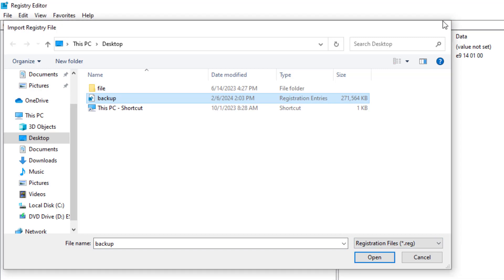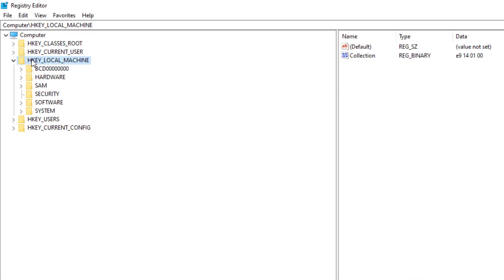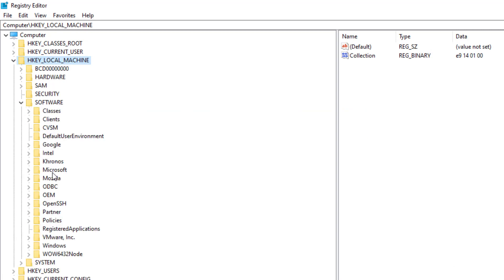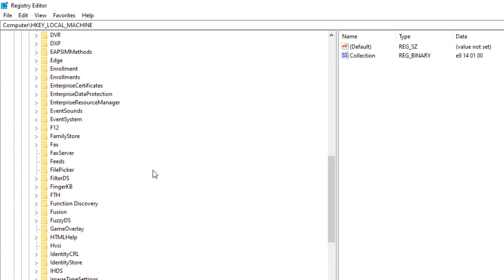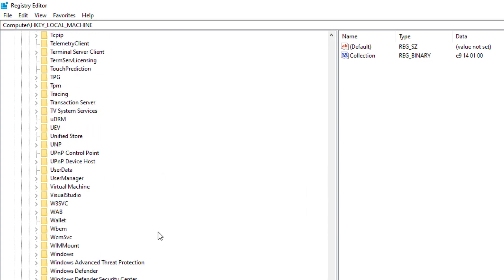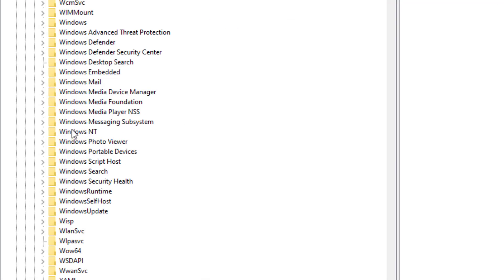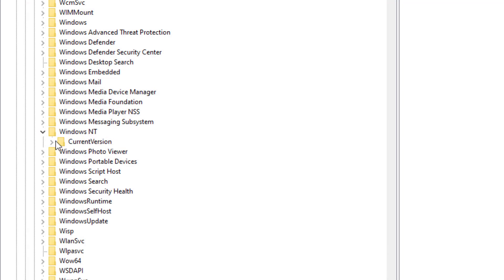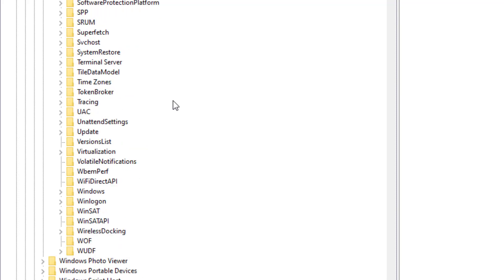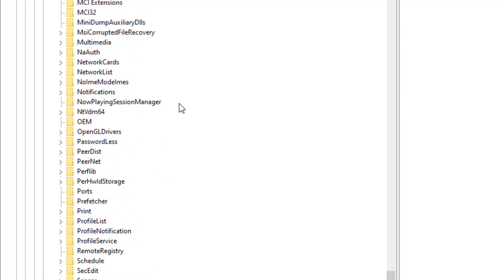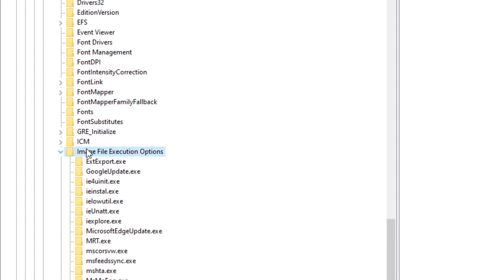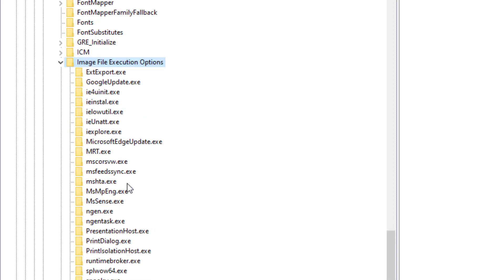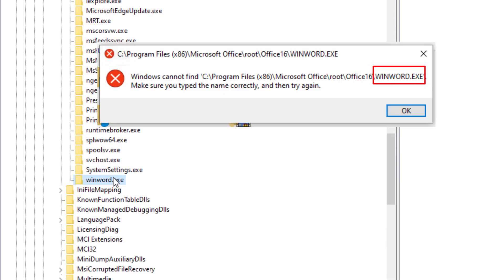Now let's solve the problem. Expand HKEY_LOCAL_MACHINE, then expand Software, expand Microsoft, expand the Windows NT folder, expand Current Version, and expand Image File Execution Options. Delete the application entry that is causing the error.